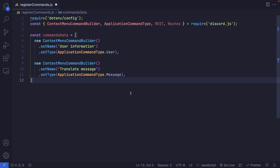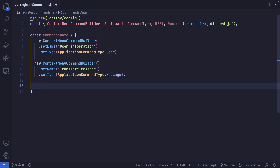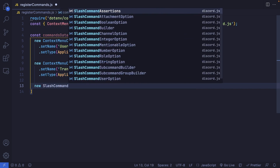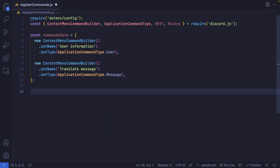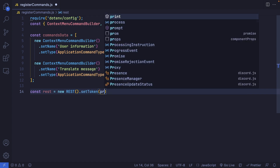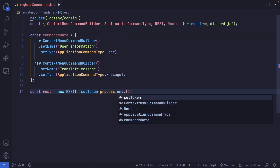I do want to mention that using this will replace your slash commands. So if you have slash commands that you're manually registering, it's highly recommended that you include your slash command builders here, or just pass in your command objects. Now let's define our REST instance, which is going to be new REST. You can pass in a version, but I'll leave it as is. We also need to set a token by chaining setToken, passing in process.env.TOKEN.